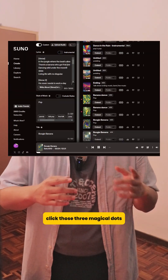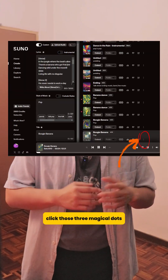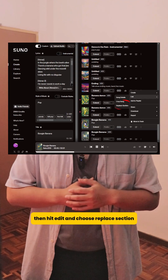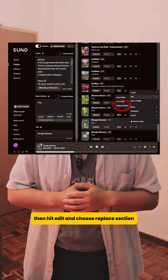First thing first, head to your song, click those three magical dots, then hit edit and choose replace section.